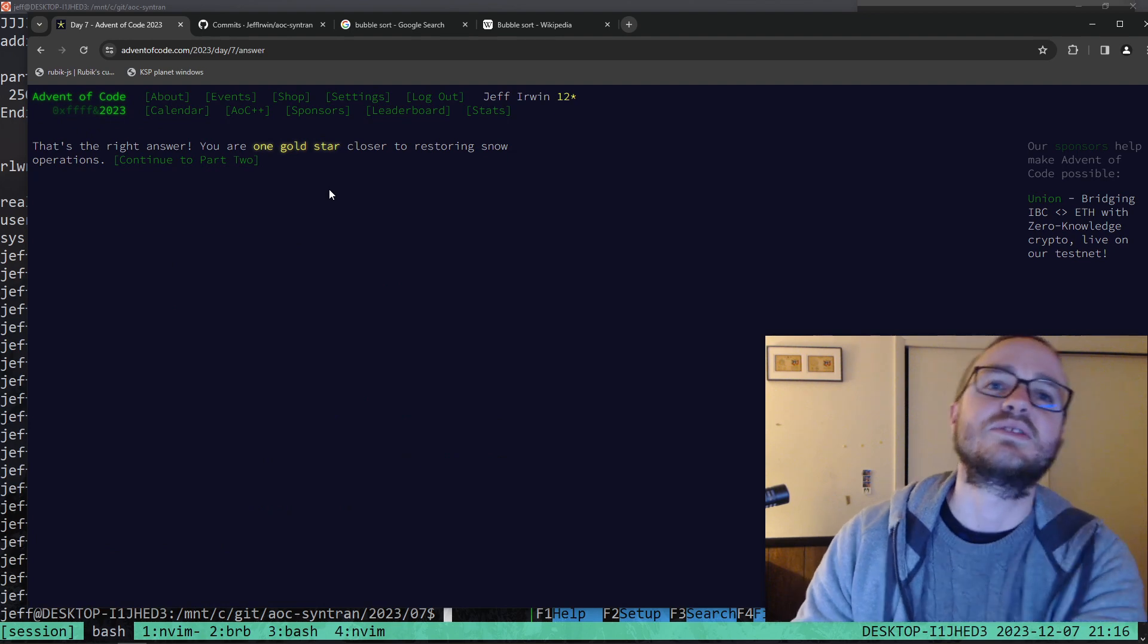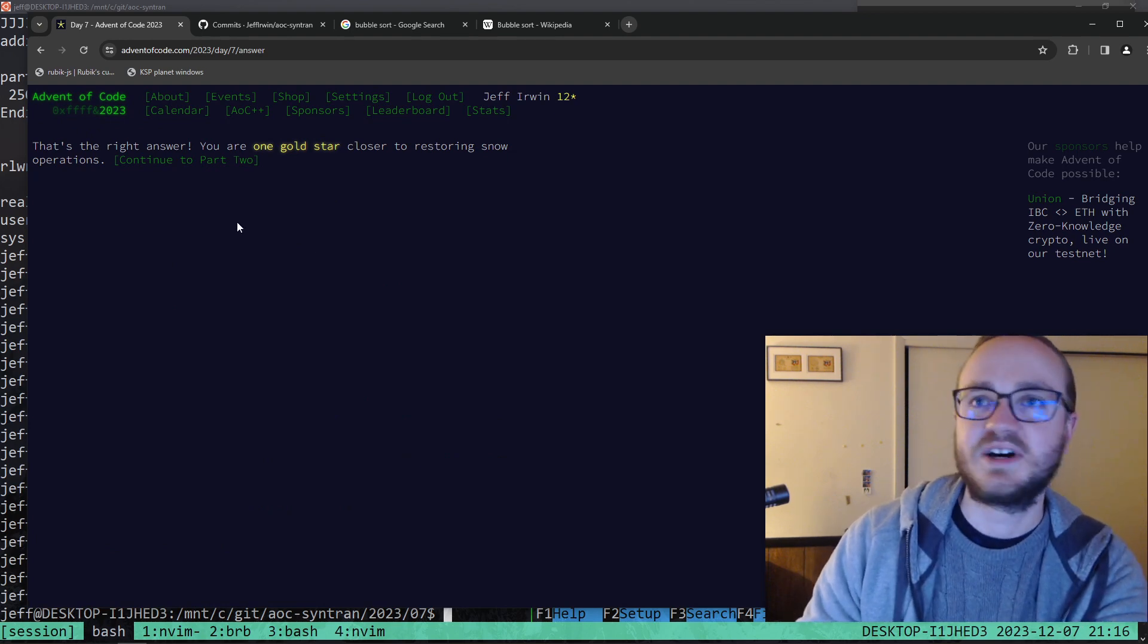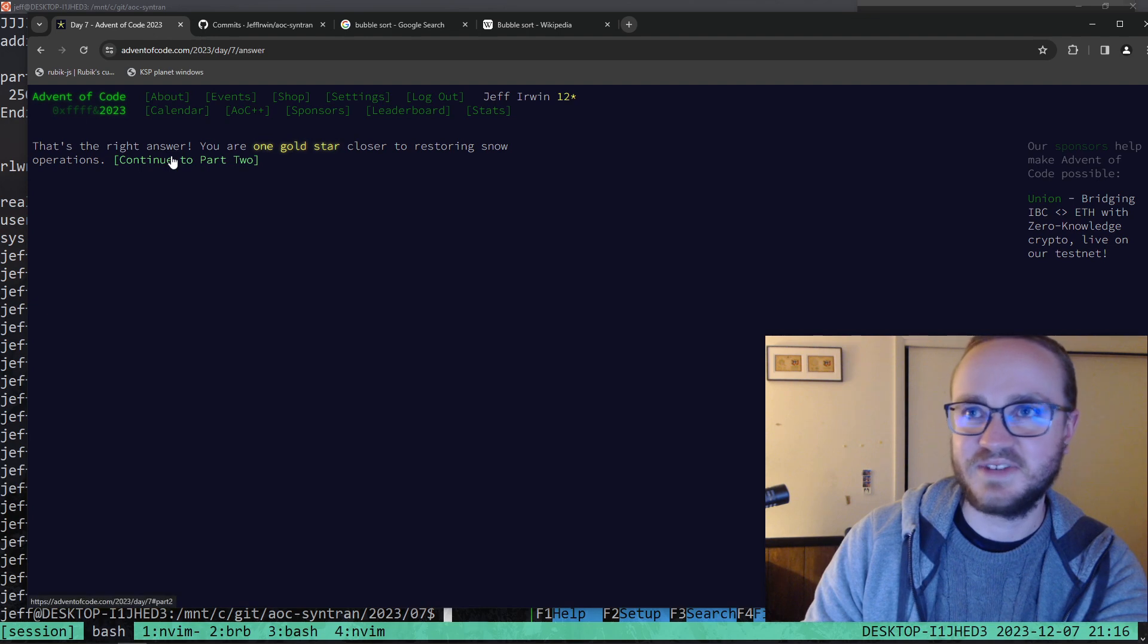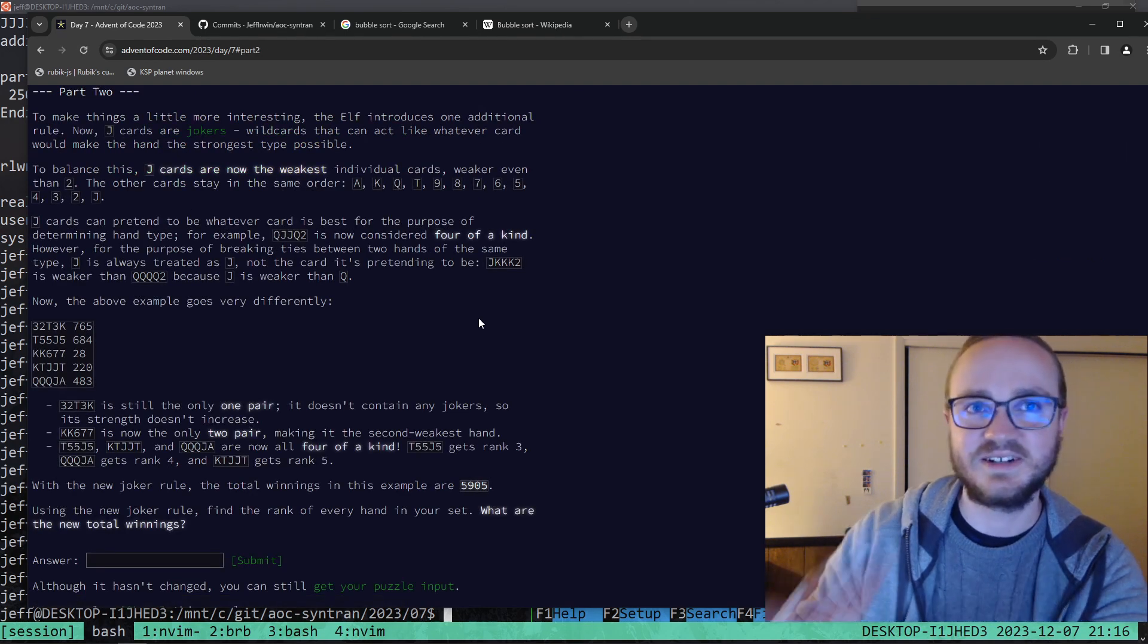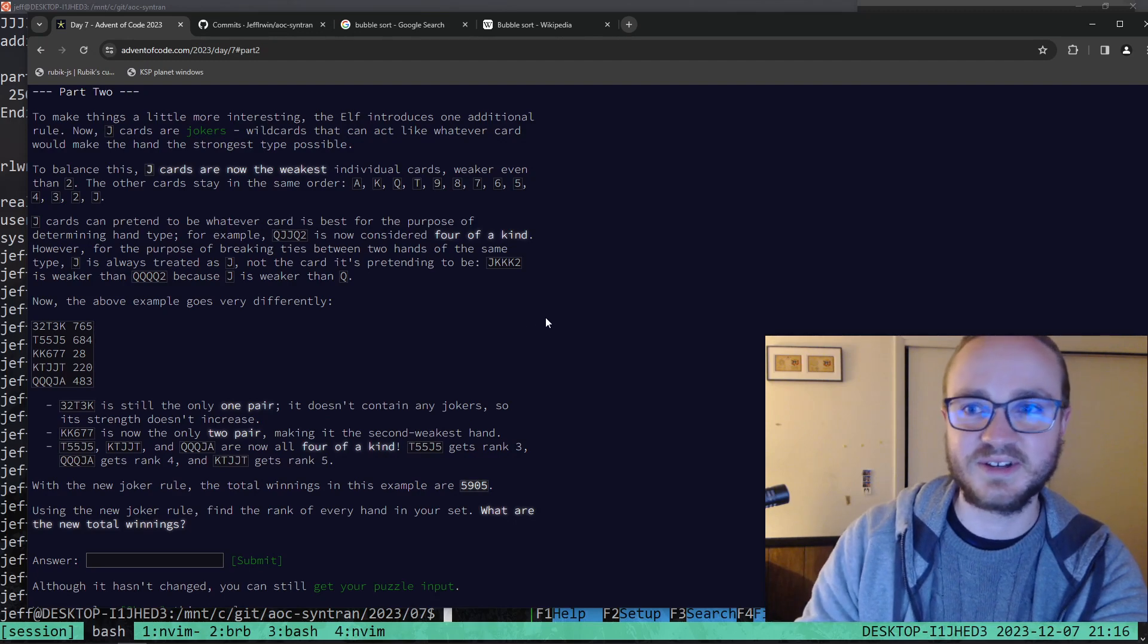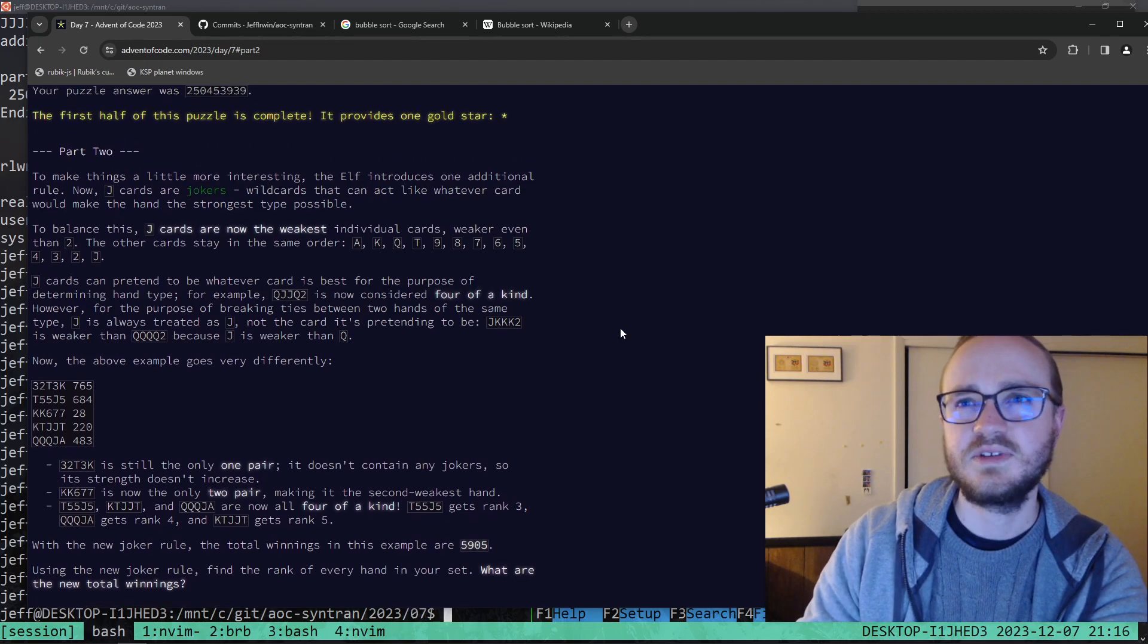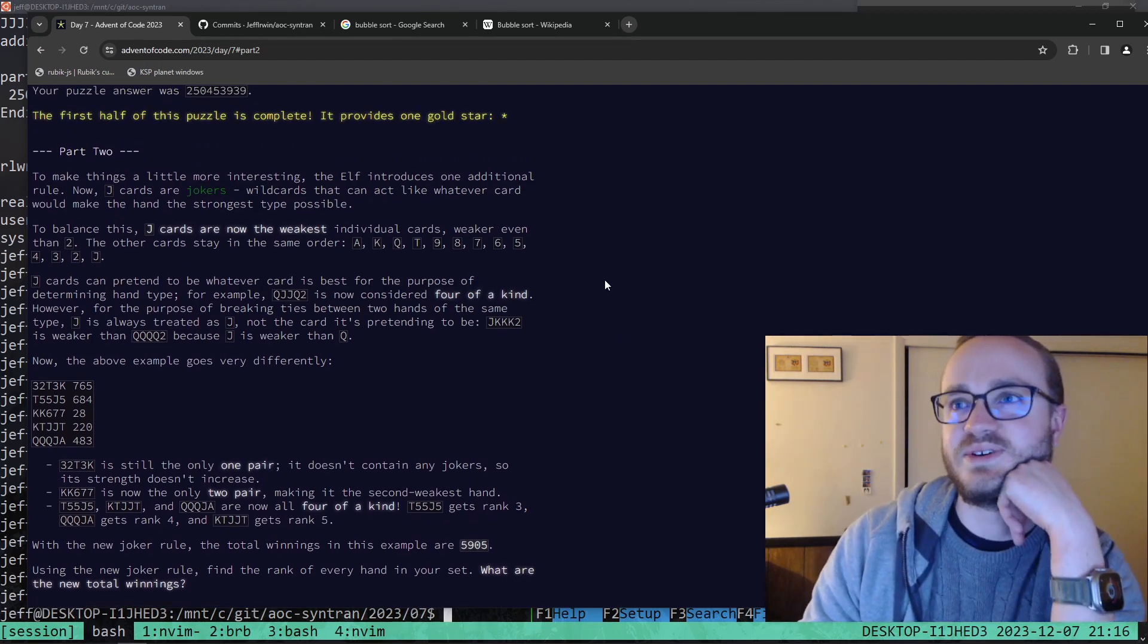Google Chrome has to swap from disk now. Thank God that was part one. I do not have time for part two. It's like 9:15 and I can't be working on this all night. I got my snack here. I've got to eat some food and then go to bed.